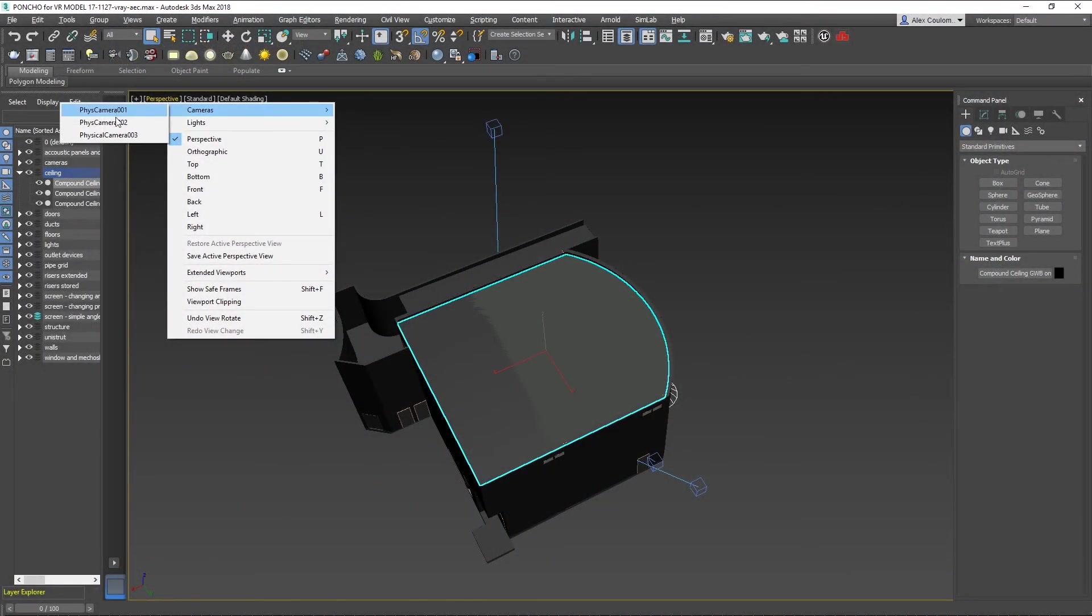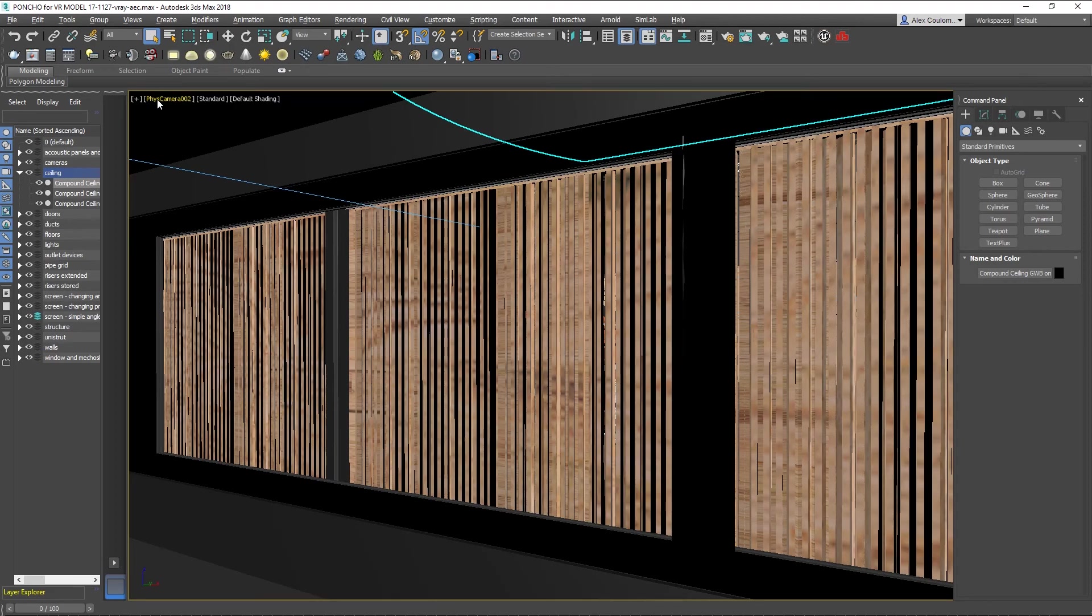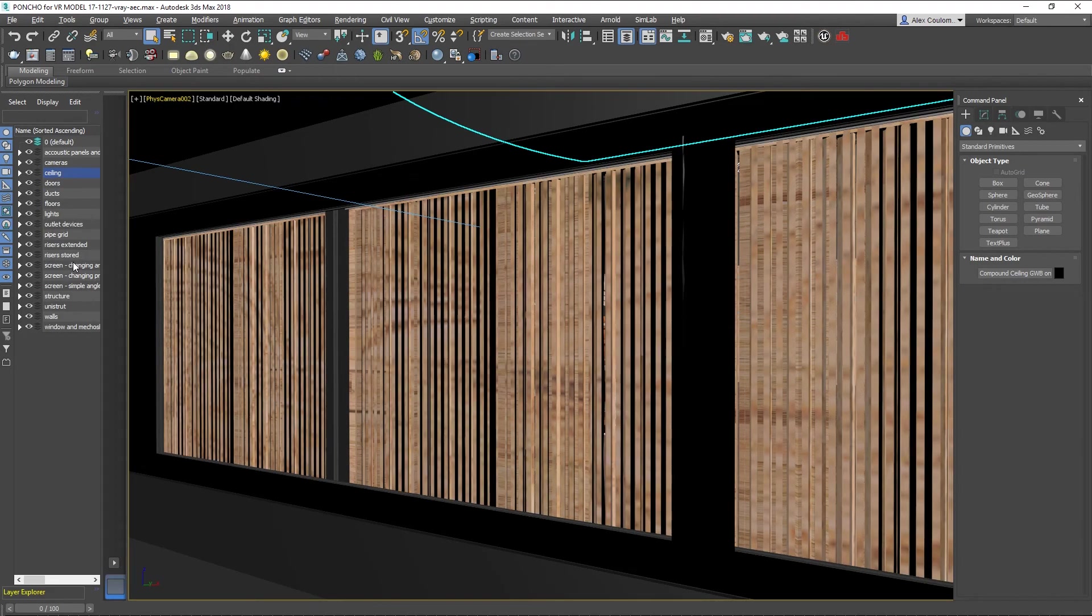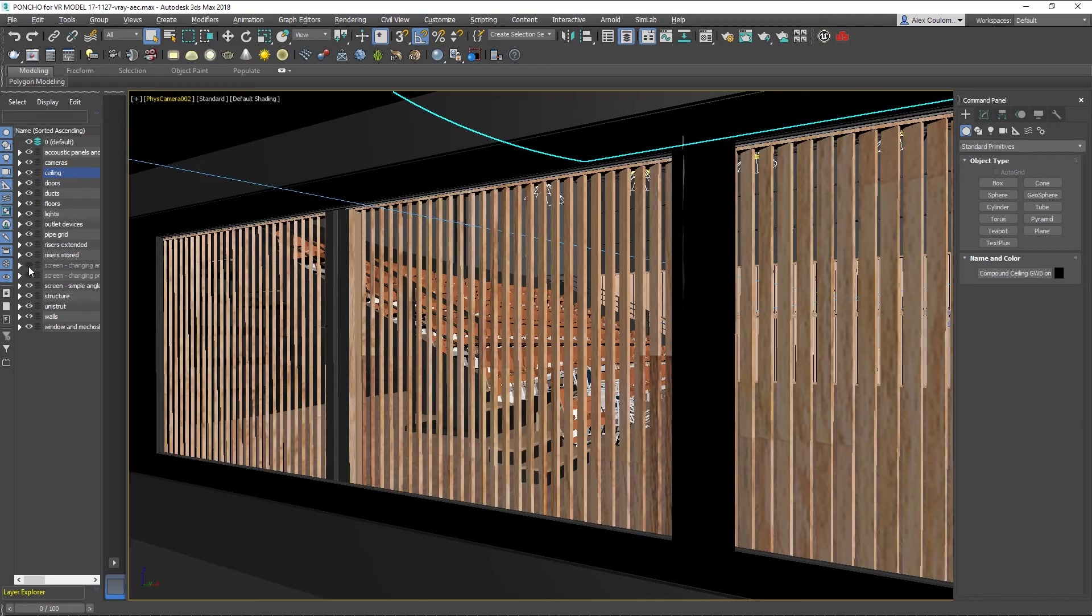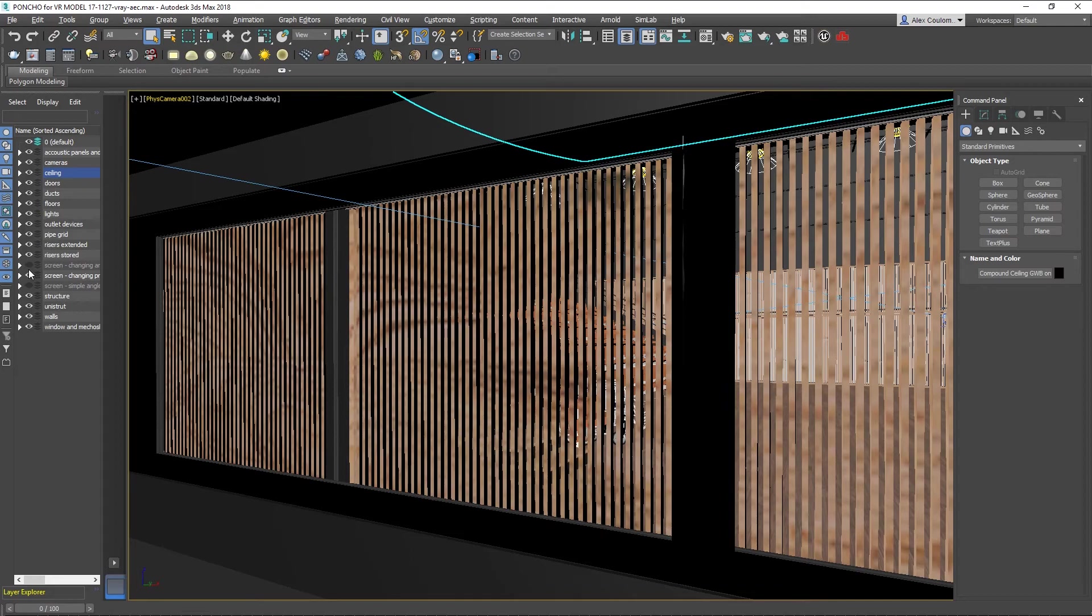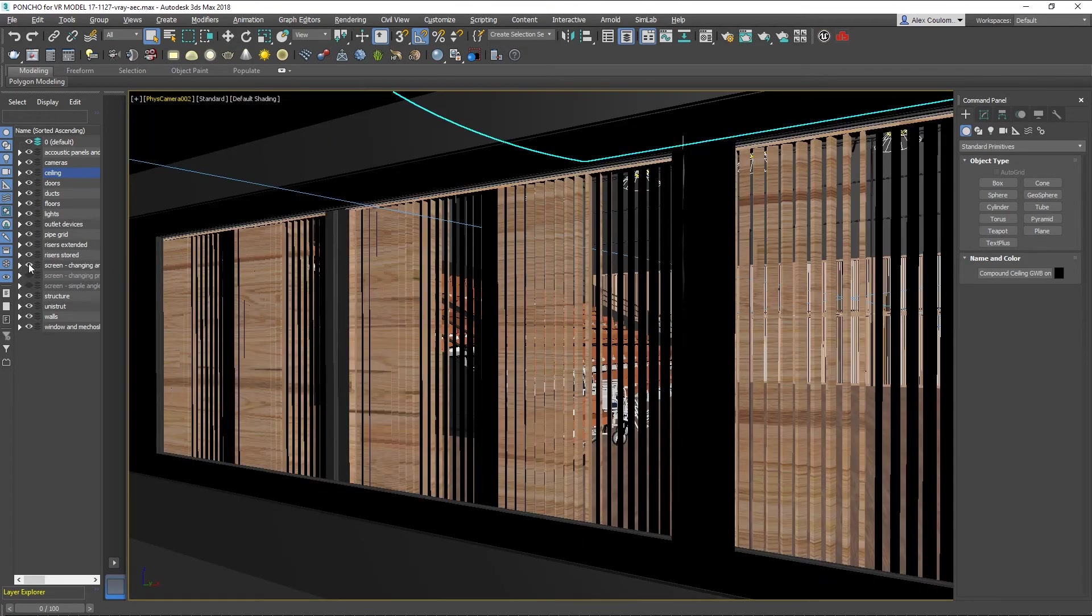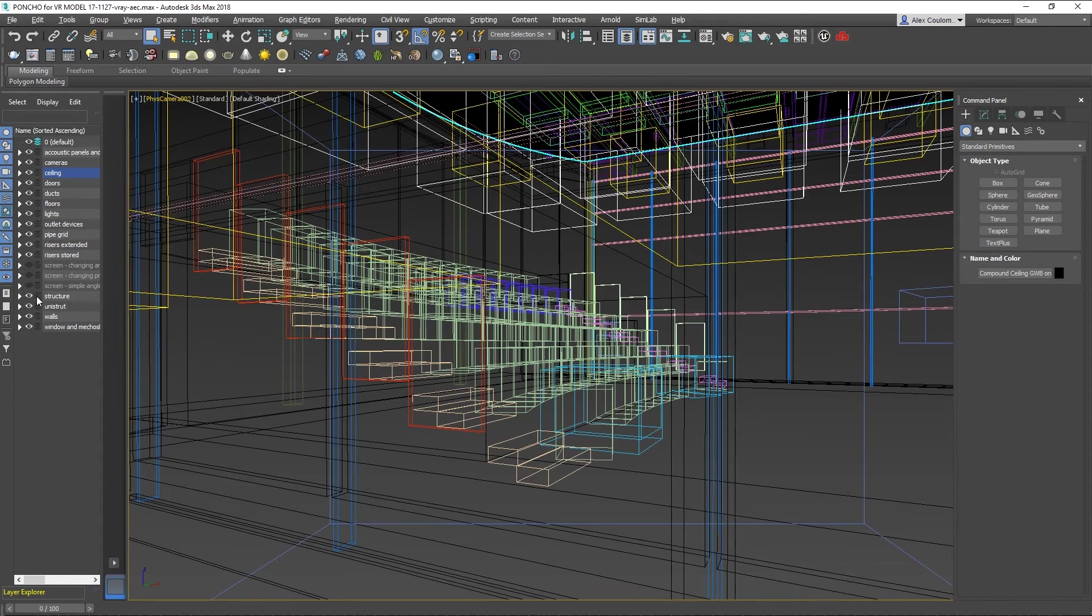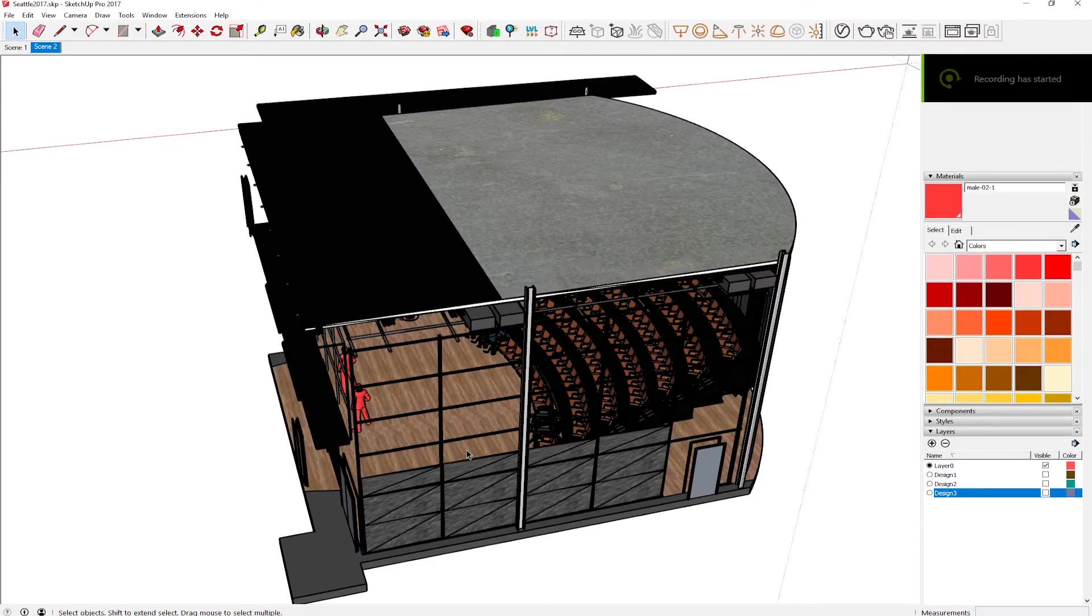So we're going over to 3ds Max. In 3ds Max, you can see on the left here, I've set up the three different screen options on three different layers. This is not a VR experience right now, we're just looking inside that view. But then you can export from 3ds Max over to SketchUp.